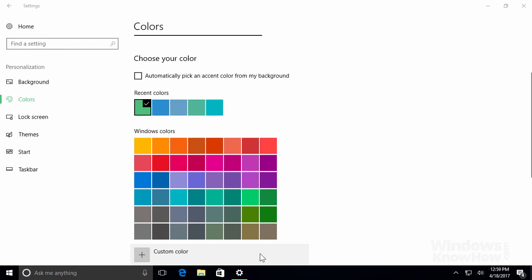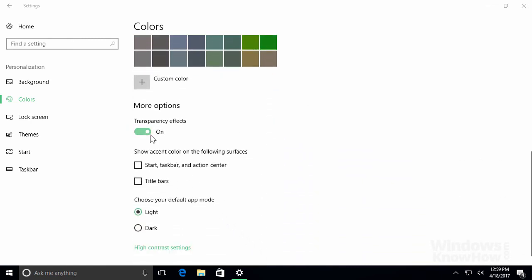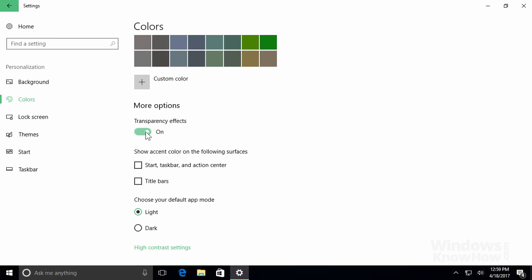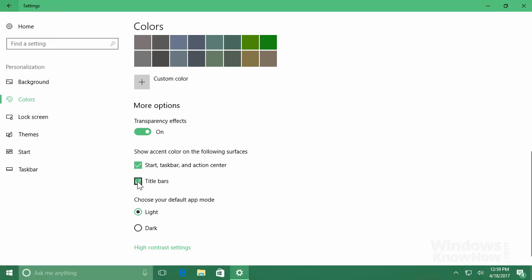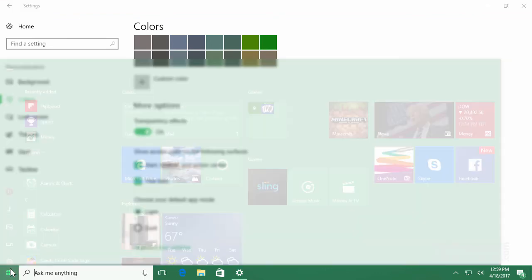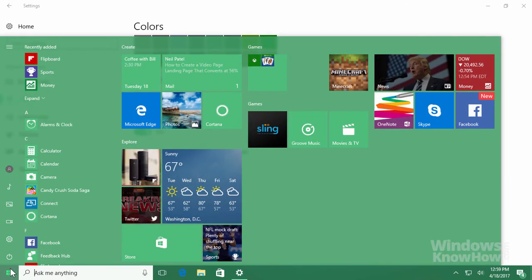Other options you can change include toggling the transparency effects on the Start menu, Action Center, and Taskbar so you can see through them to the windows underneath. You can also set the same accent color for your Start menu, Taskbar, and Action Center, as well as the title bars of your apps. This will also update in real time, so here's what the new color change looks like.